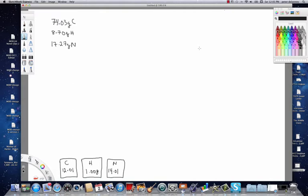Now, the compound that we're going to be working with is nicotine, and its molar mass is 162.12. I'm going to put that over here because we're going to need this later.